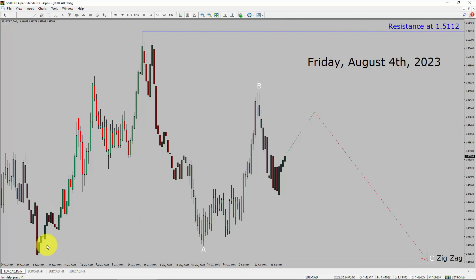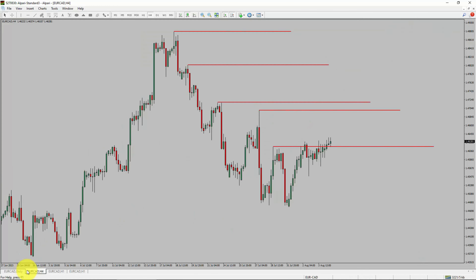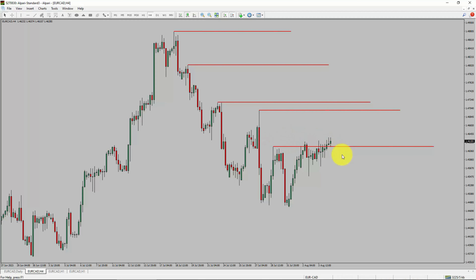Next, let us take a look at the 4-hour timeframe. Price action manages to break above the most recent swing high. To me, the Euro-CAD pair trend looks sideways in the 4-hour timeframe.